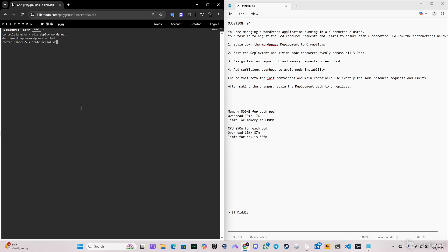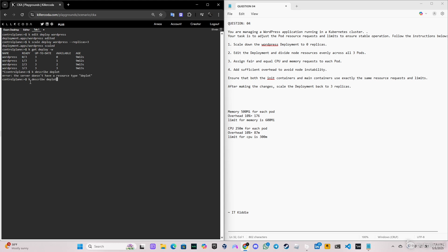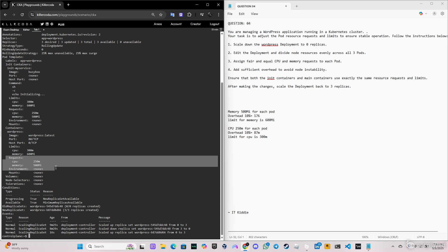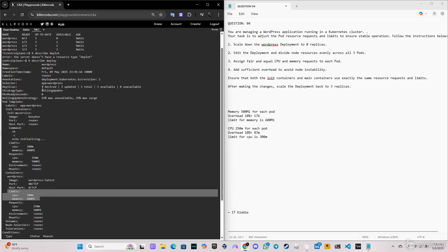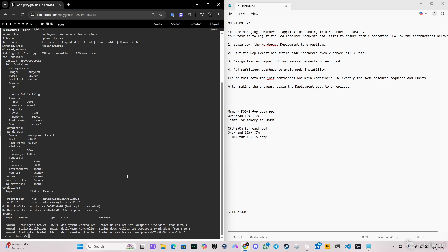Now let's scale the deployment back to three replicas as the question requires: `k scale deploy wordpress --replicas=3`. Let's describe the deployment — as you can see we have three replicas. Looking at the detailed information, we can see the limits and requests are correctly set. Everything looks perfect. That will be it for this video — thank you for the support, and don't forget to like and subscribe.